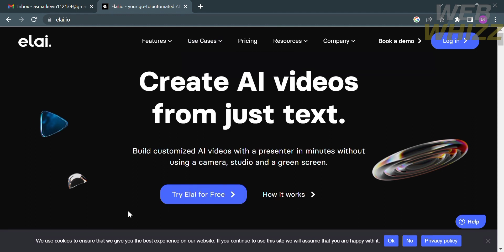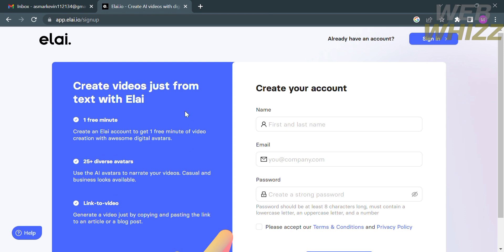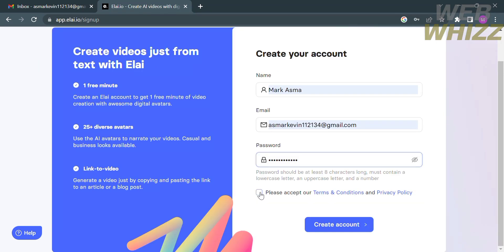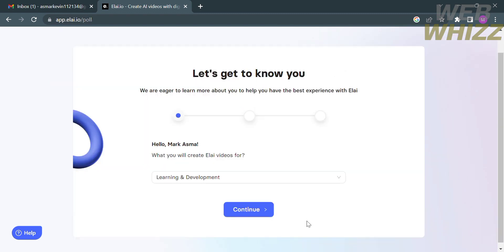Now that you know about the platform, you can start creating your own account. Click the button that says 'Try Li for free' and you will be directed to a sign-up tab. Fill out your name, email address, and create a password — make sure it is at least eight characters with a mix of lowercase, uppercase letters, and a number. Then check the boxes to accept the terms and conditions and privacy policy.